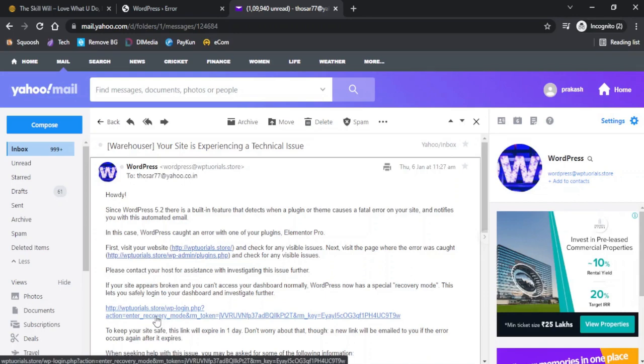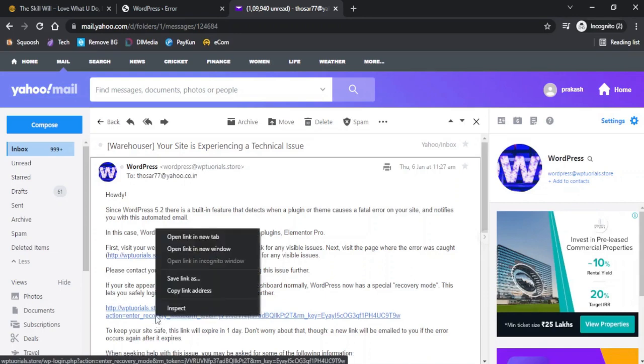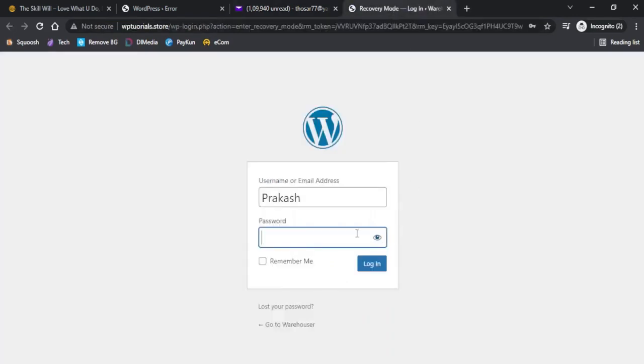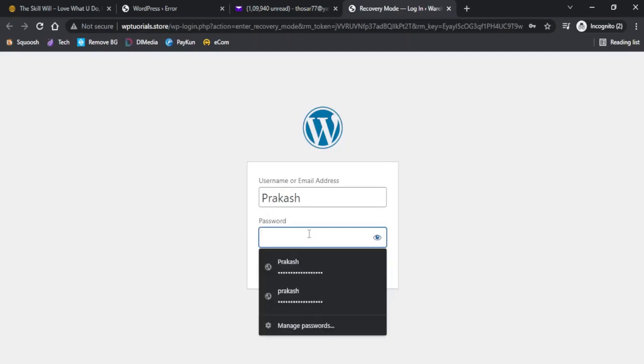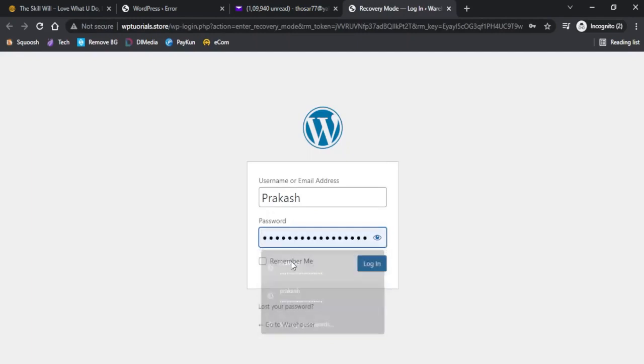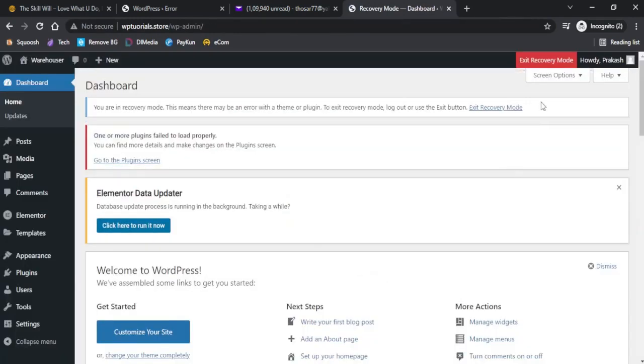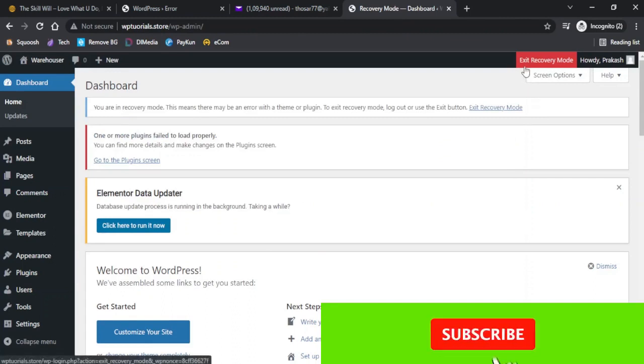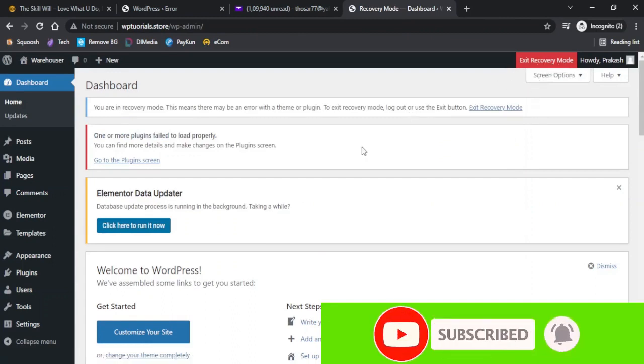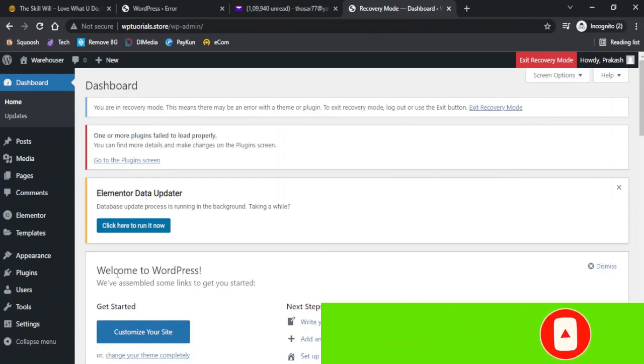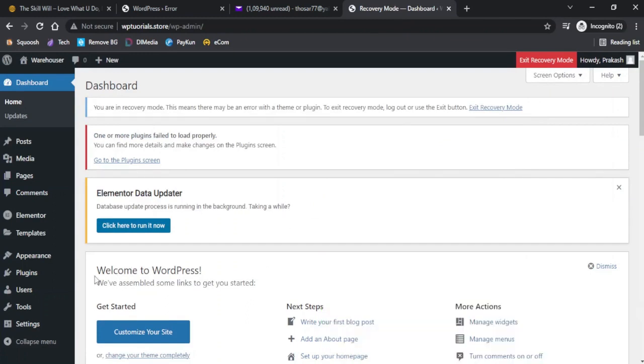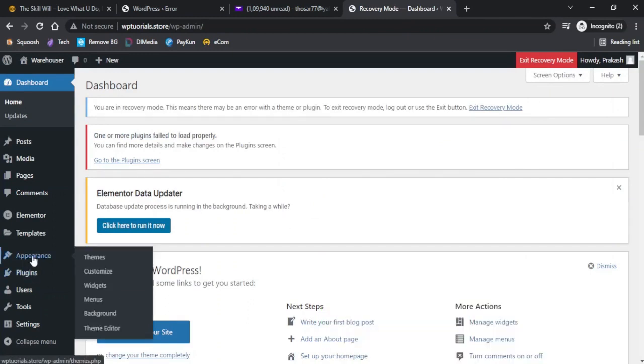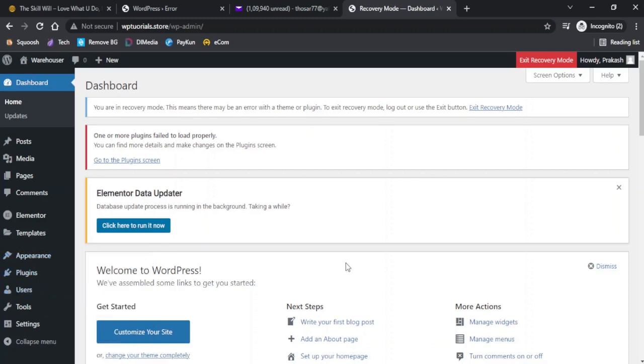If you are lucky enough that you have got this email, you can click on this link and it will take you to the login for your WordPress. I will just log into my dashboard and as it said, it is a recovery mode that has been enabled on our WordPress.